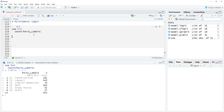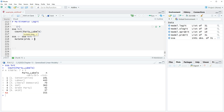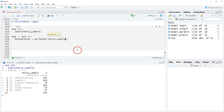We're going to create a new variable ingeniously named PID1. We'll use SSA with the mutate function: PID1 gets as.factor(party_labels). We do this because right now it's showing up as a double since the labels aren't pulled in. So we do as.factor with levels = labels, since those are coming from Stata.